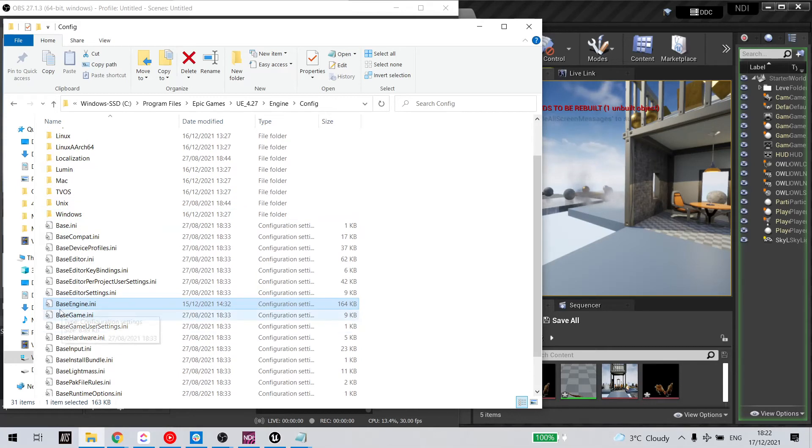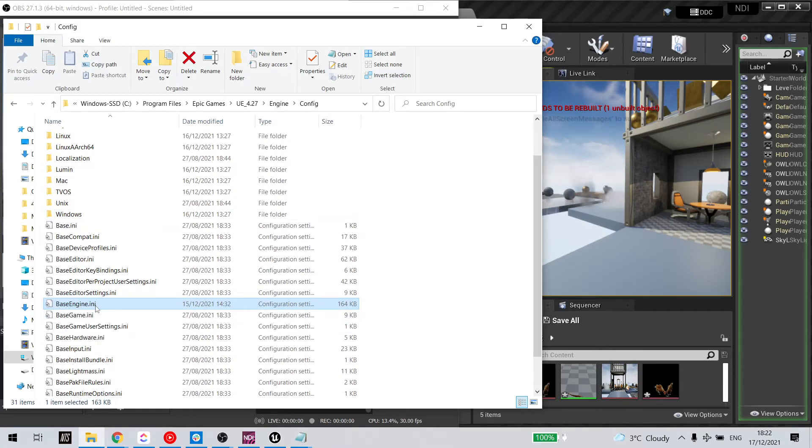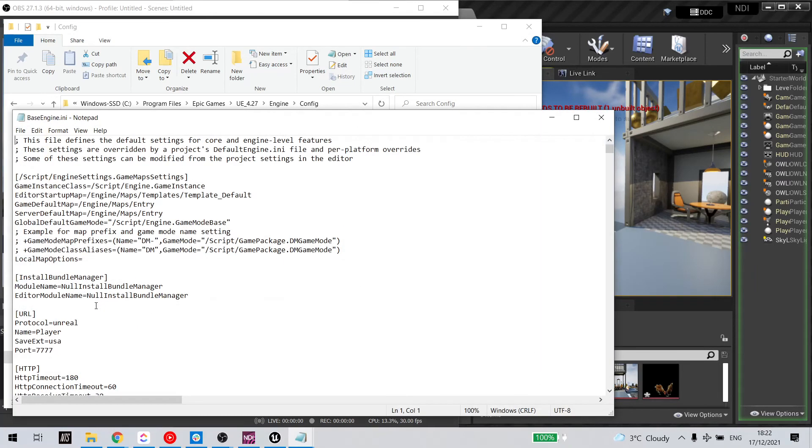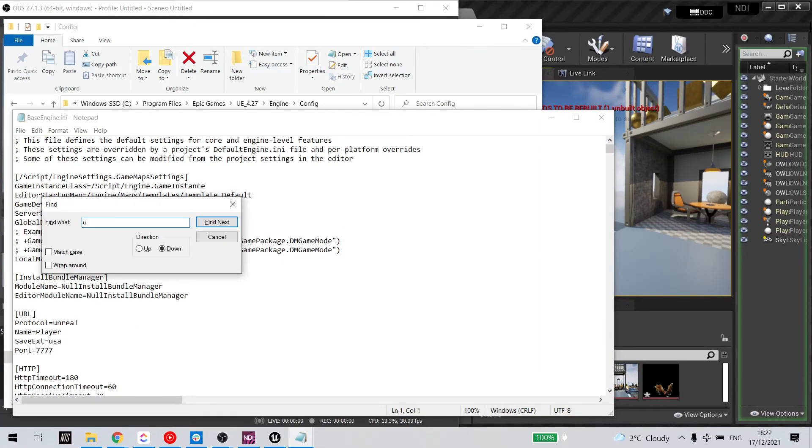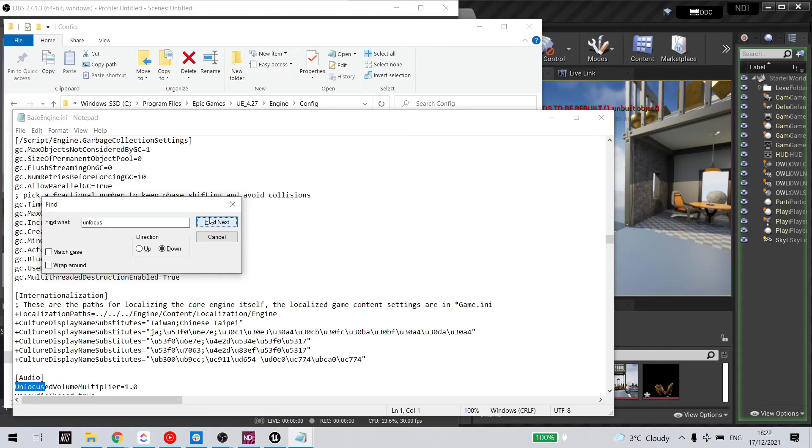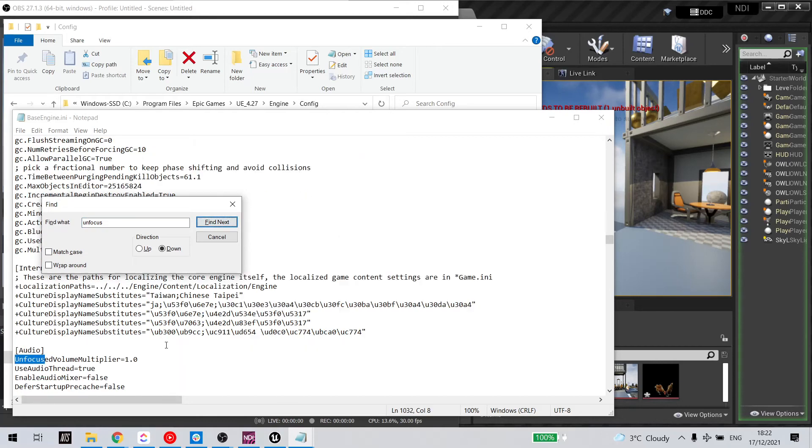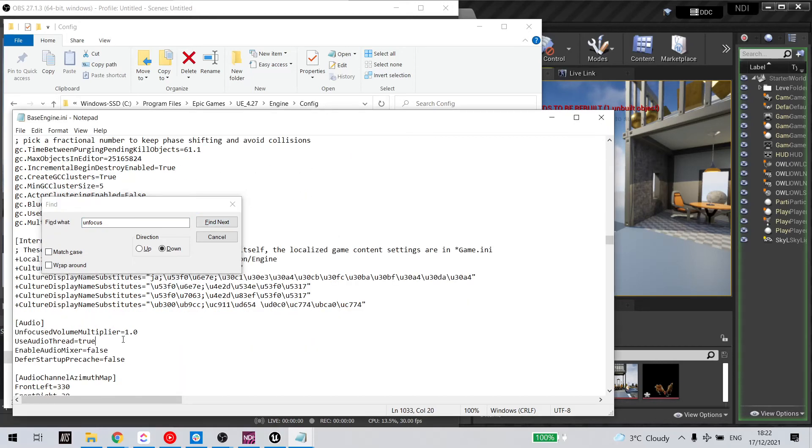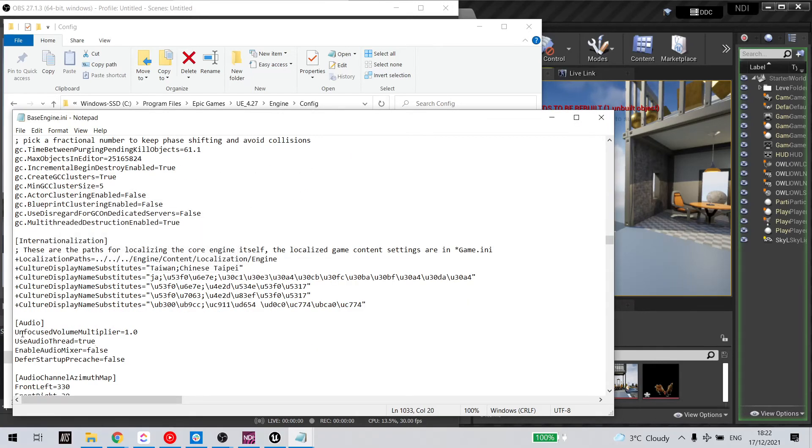We need to open Base Engine INI. And we're going to type in Unfocus. And we'll see here Unfocused Volume Multiplier.